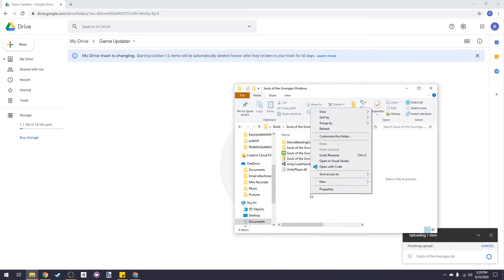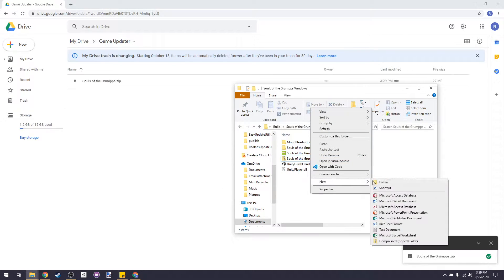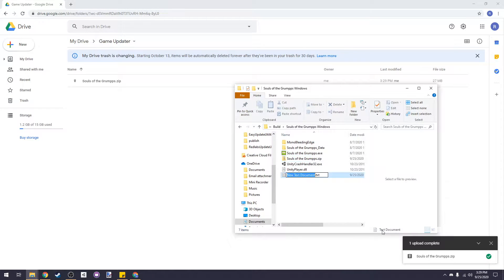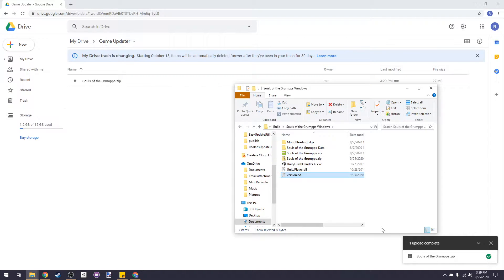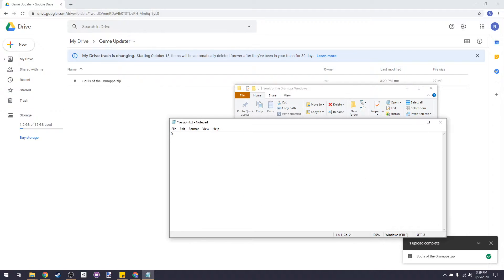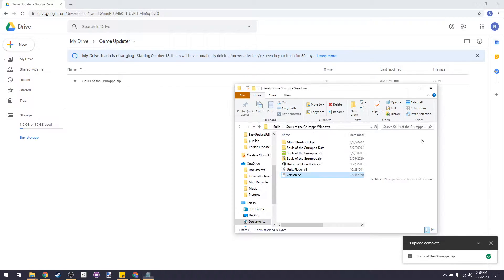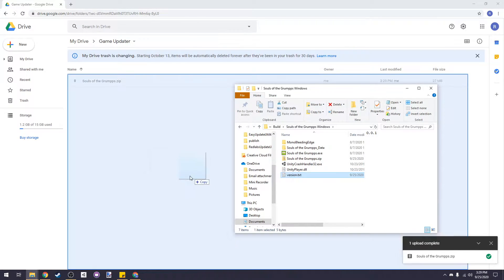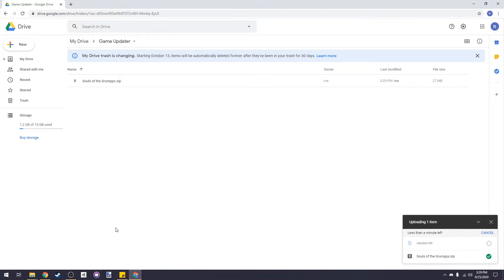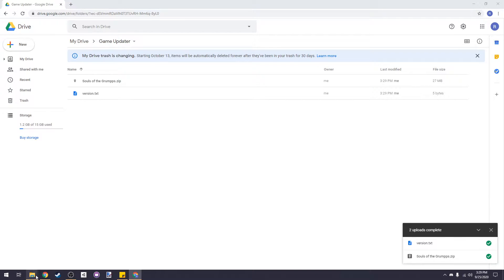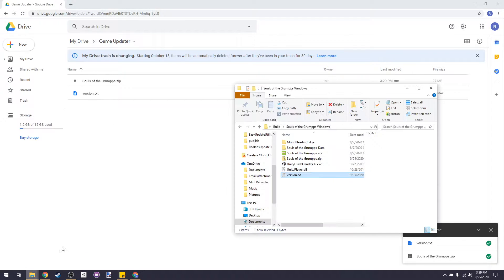Let's create a new file called version.txt. Open it up and type 0.0.1, then save it and we'll drag it into our Google Drive folder as well. We can delete the .txt and .zip file from our computer now since they're both in the cloud.